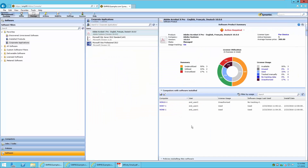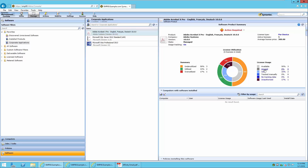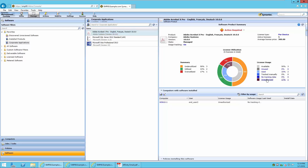The first thing you'll notice is there is a clear distinction between computers that are authorized and unauthorized. We can see that two computers have used this software, and one of the computers is unauthorized. By selecting this, we change the Computers with Software Installed view, indicating Win 10-1 is unauthorized because it was not part of the filter. You'll also notice that the software product status has changed to Action Required, indicating that one license is over-utilized and three licenses are under-utilized.